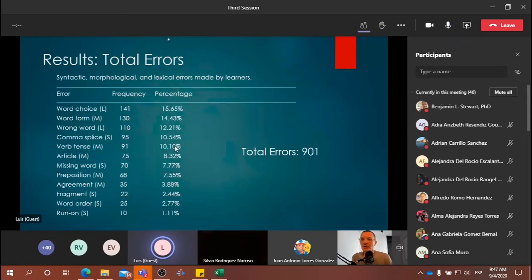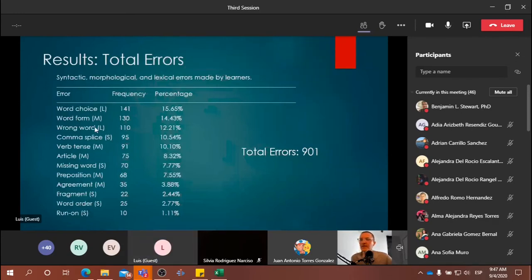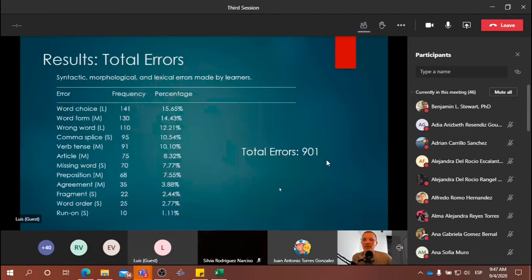Here we have a list of the total errors. We've labeled them, abbreviated, for syntactic, morphological, and lexical errors, and basically ranked the error types from most frequent towards the top to the least frequent, along with the percentage of errors. Word choice, for example, falls under lexical errors, word form under morphological, and so on. Here you see a list of error types and their frequencies. We had a total of 901 errors that we detected.